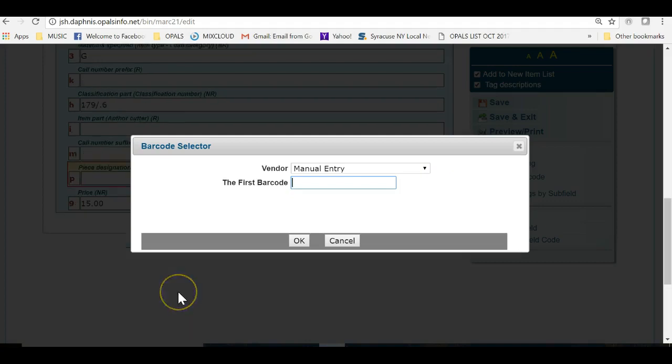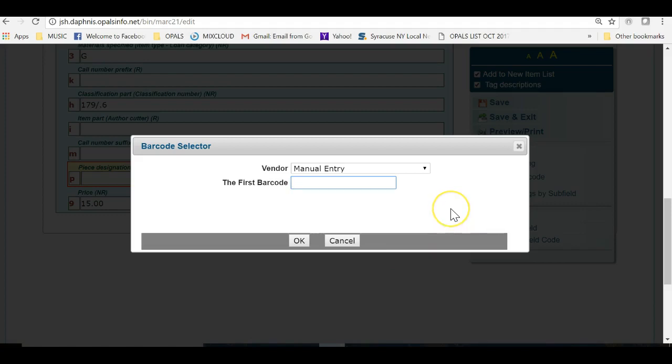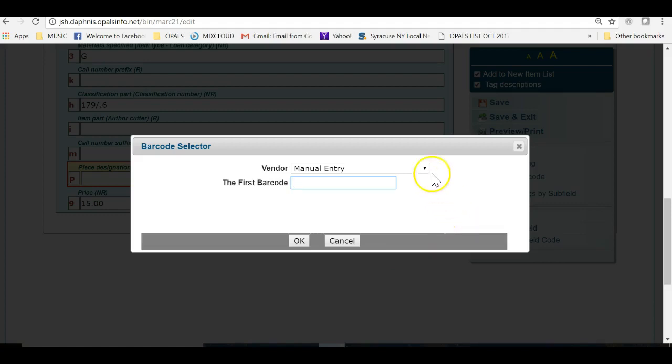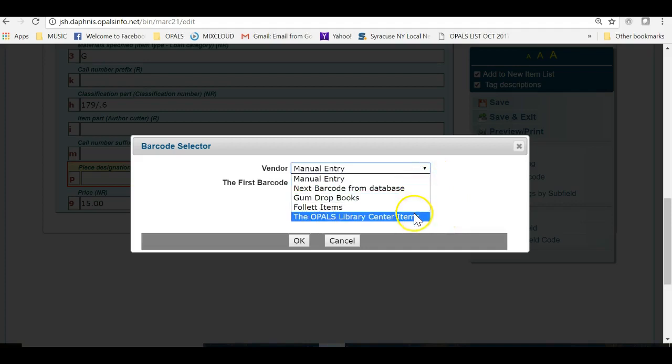This will bring up the barcode selector. This will not be a manual entry as we have set up a range for in-house cataloged items. I will click the down arrow to pull up our newly created range for the OPALS Library Center items.